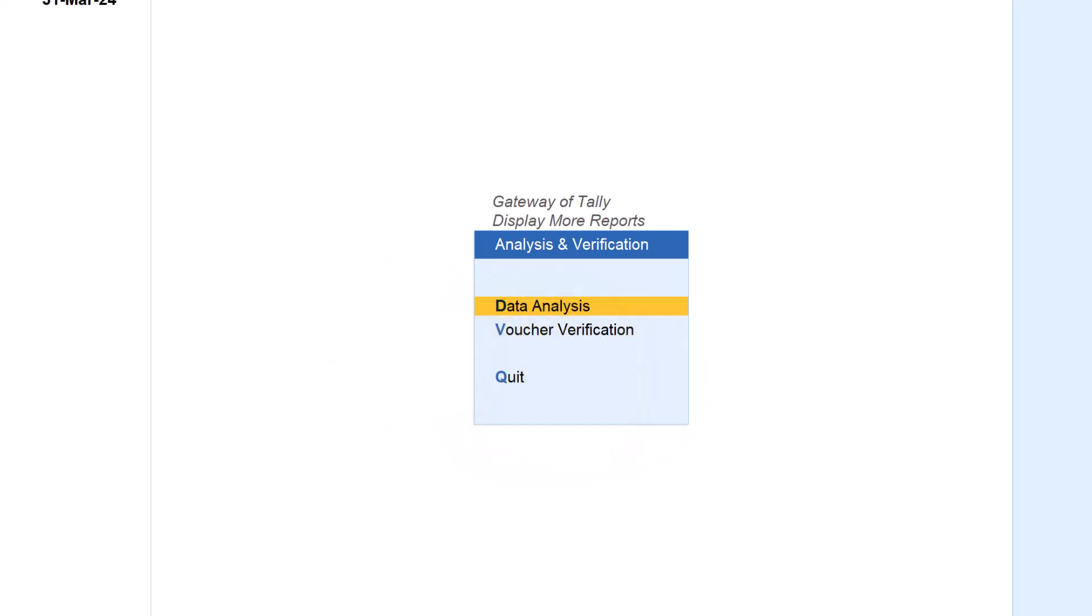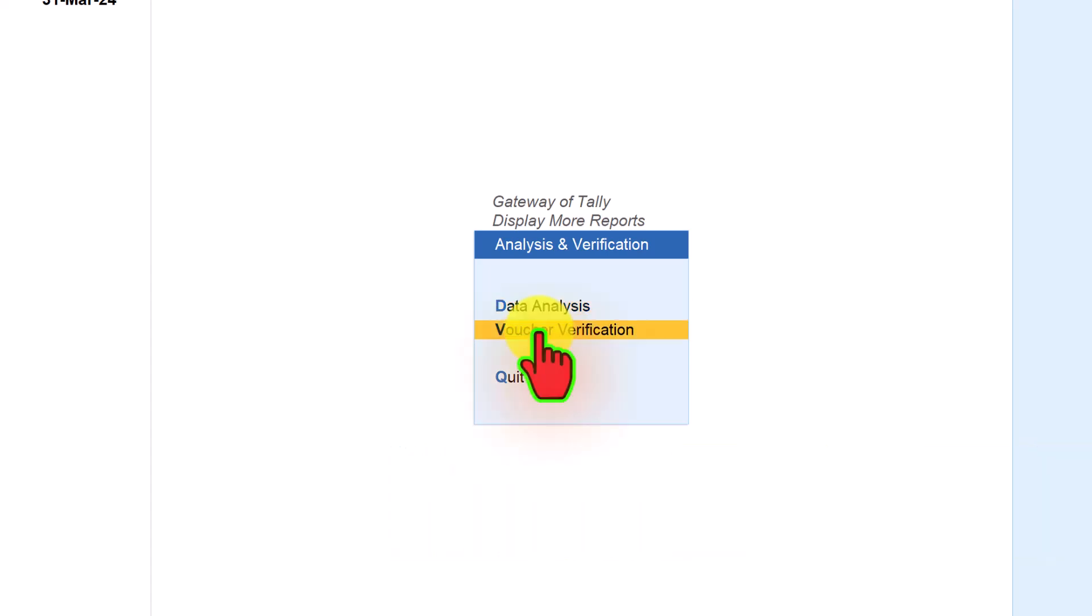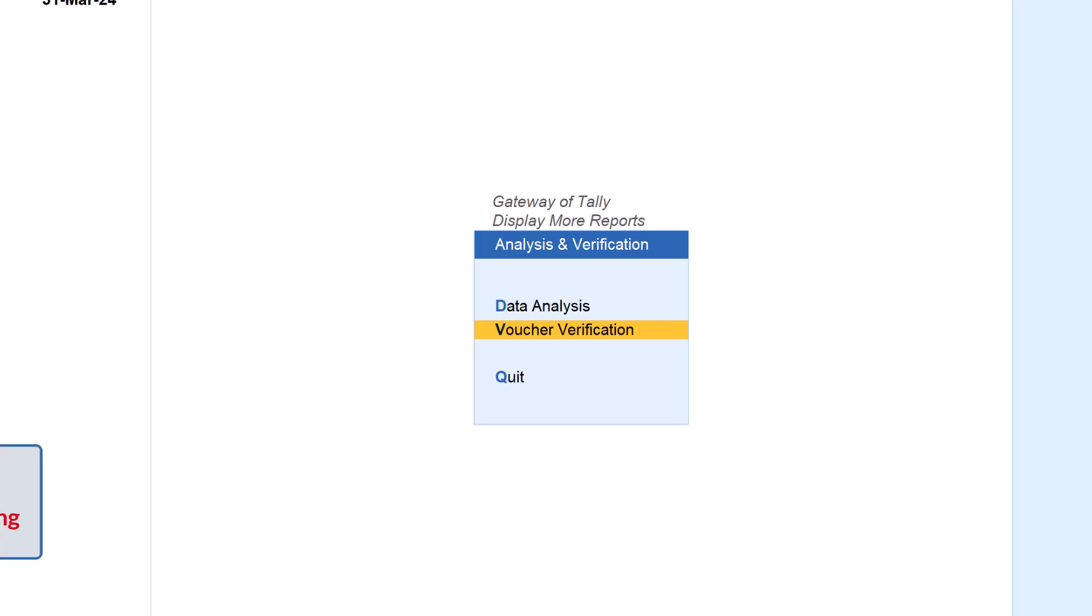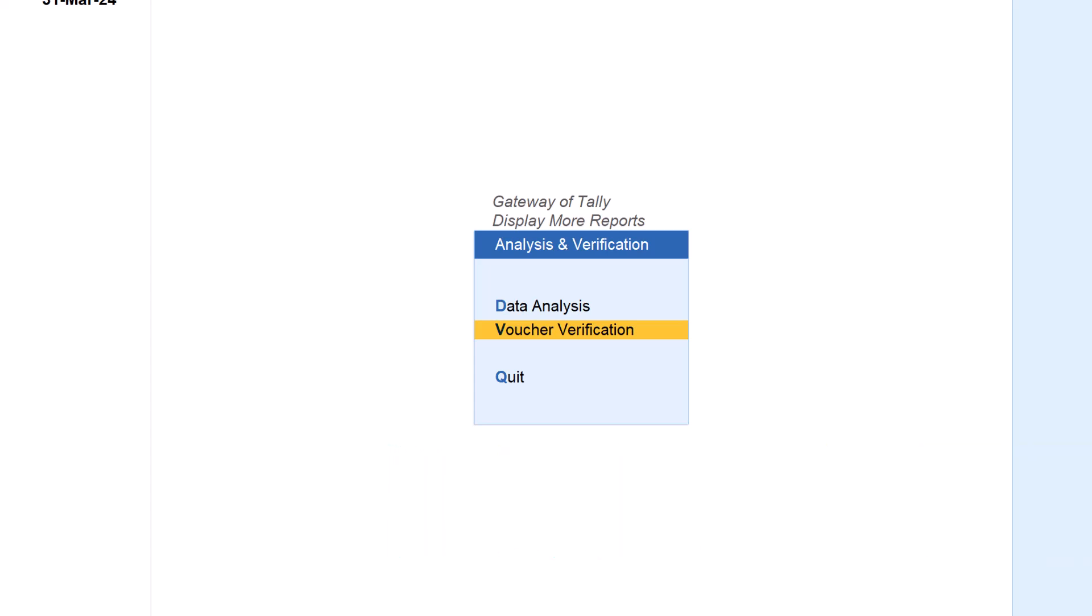Data analysis provides reports related to masters and transactions which are exceptional in nature. There are 15 reports covered under data analysis. The second part is voucher verification which is purely related to voucher auditing and sampling. This section is very handy during statutory audit and internal audit activities conducted by the respective auditors.